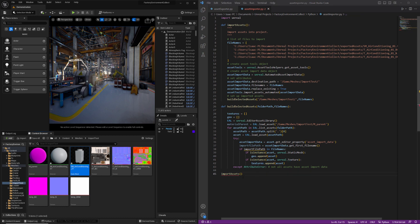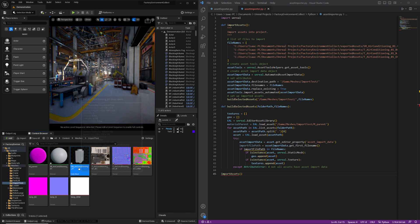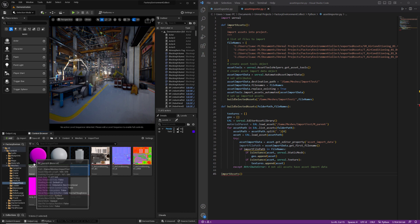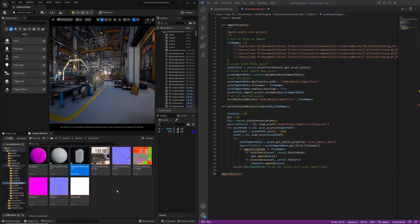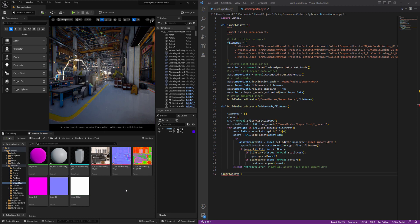In the next video, we'll take a look at how to identify and delete the default material created when we imported the geometry, how to create a new material instance and assign the material parent, how to assign the textures, and then how to take that new material instance and assign it to our geometry.